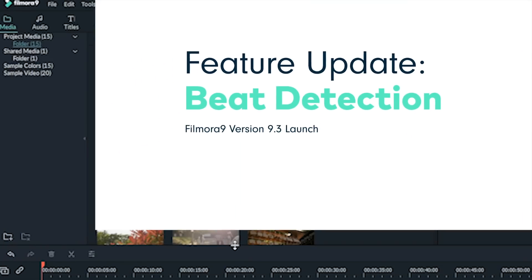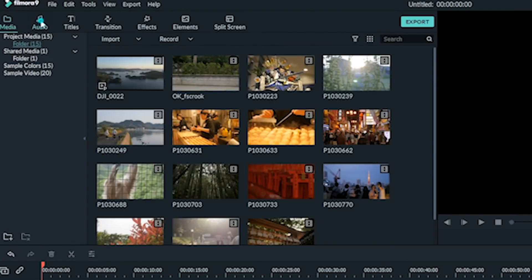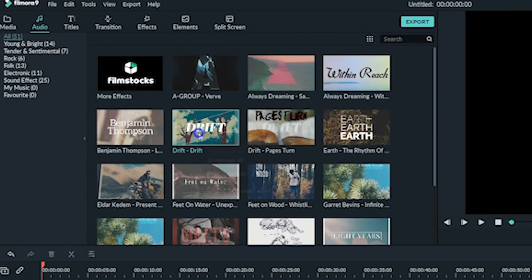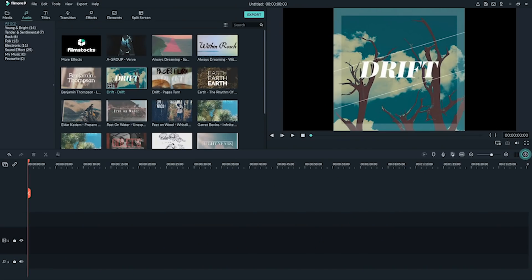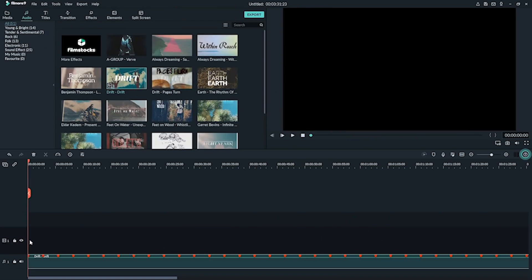Beat detection. Automatically add beat markers to audio clips to make editing to music easier.